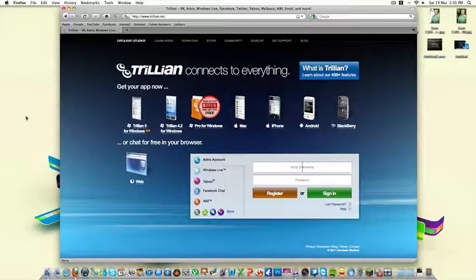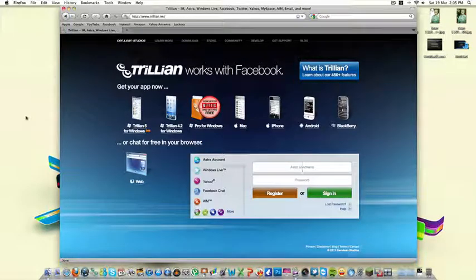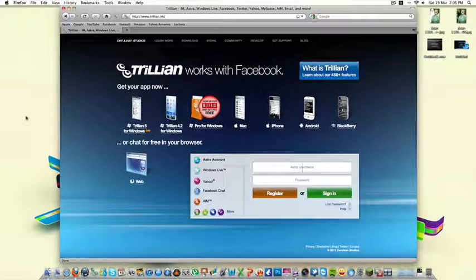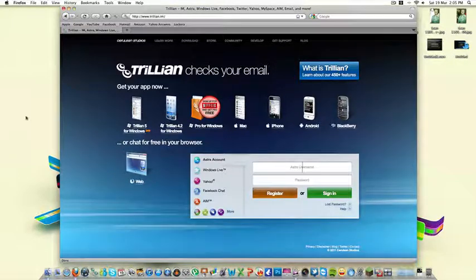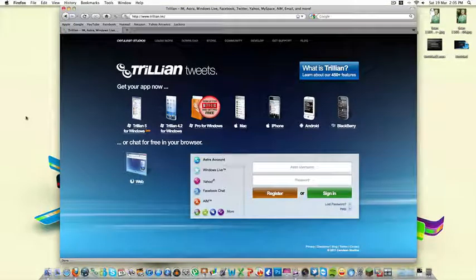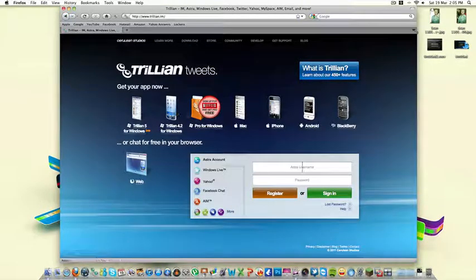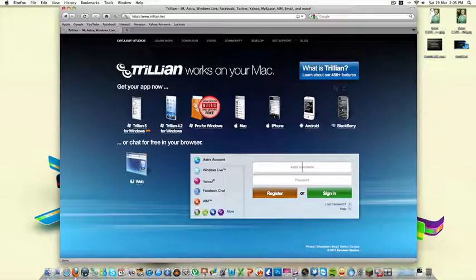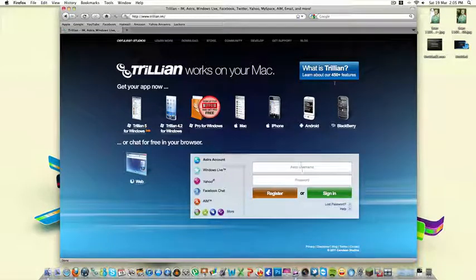It connects you to Facebook, Yahoo, AIM, MySpace, Google, Windows Live Messenger, anything you want it can connect you to. As you see up here in the top right it says 450 plus features and that's pretty good.